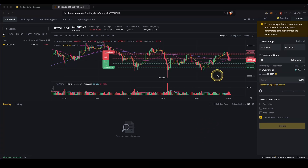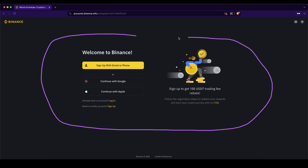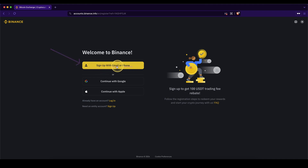In this video I will show you how to quickly and easily use a trading bot on the platform Binance. If you want to get the best signup bonus possible, go down to the video description, click on the link, and you will get to this page and receive a 20% discount on all trading fees. To create your account, click here and enter your email address or phone number, or you can use your Google account or Apple account.